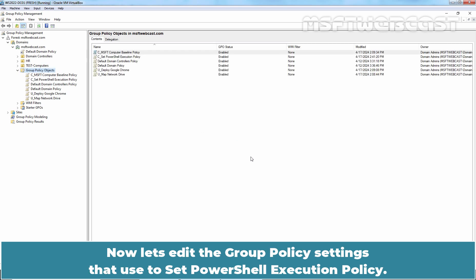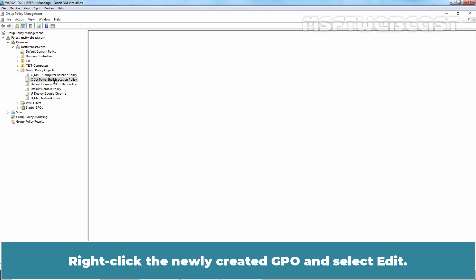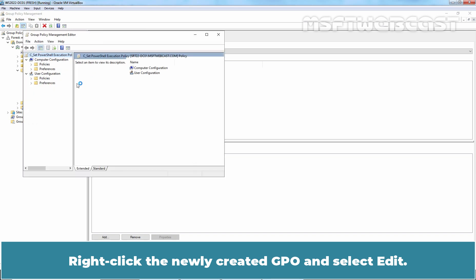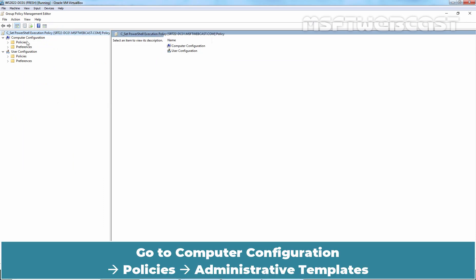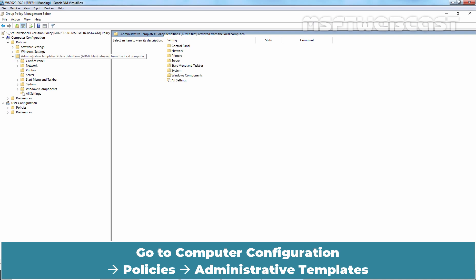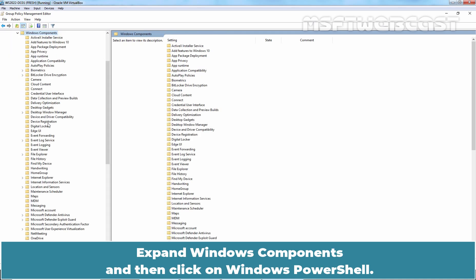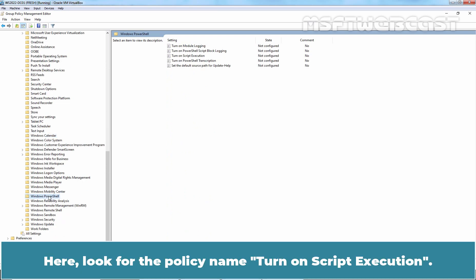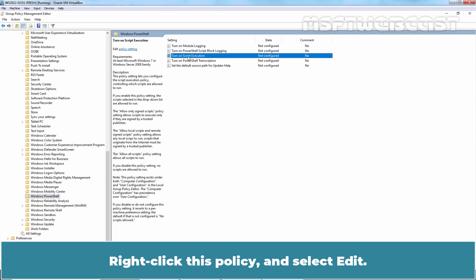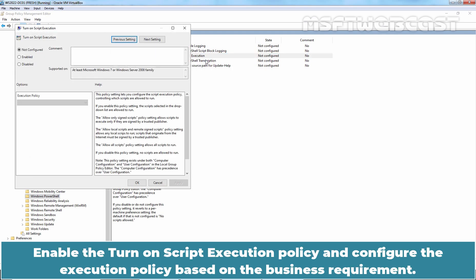Now let's edit the Group Policy settings used to set the PowerShell Execution Policy. Right-click the newly created GPO and select Edit. Maximize the Group Policy Editor window. Go to Computer Configuration, Policies, Administrative Templates, expand Windows Components, and then click on Windows PowerShell. Here, look for the policy named Turn On Script Execution. Right-click this policy and select Edit.